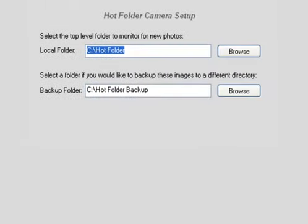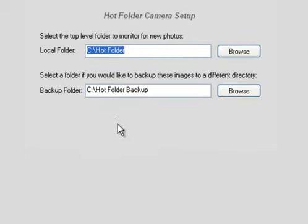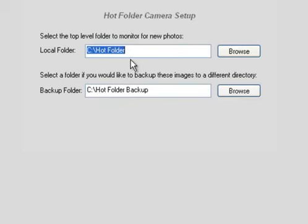Then I hit Next and there are basically two options. I select my Hot Folder and then a Backup Folder. The Backup Folder is optional.